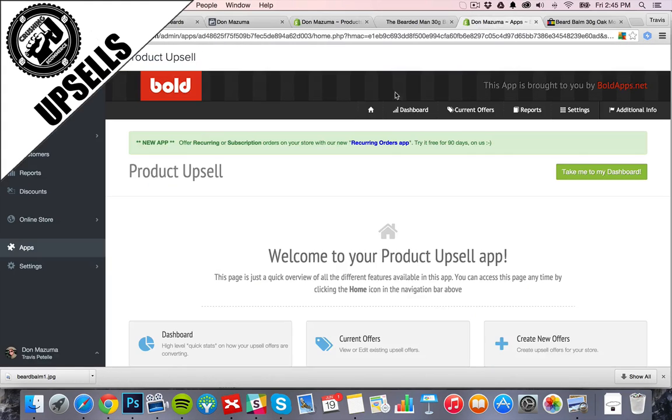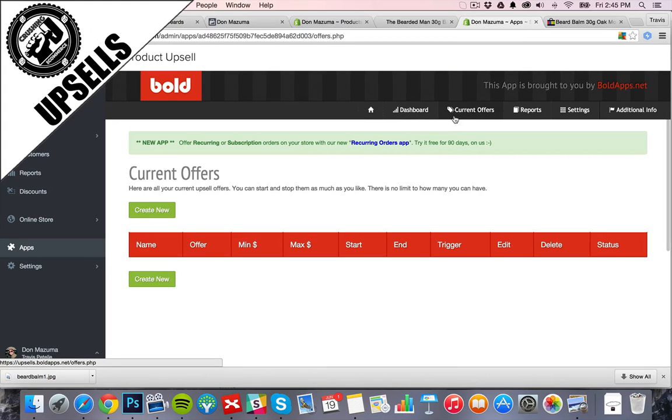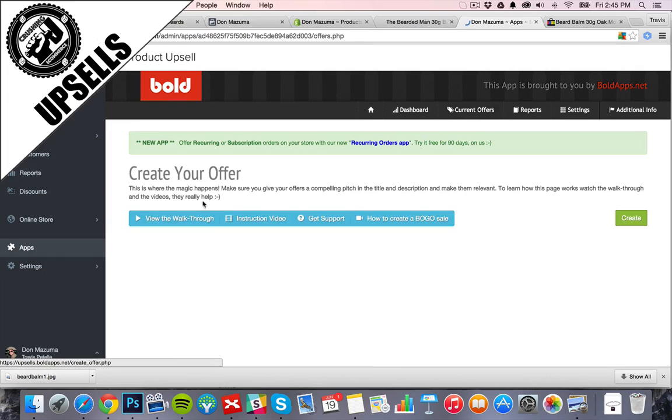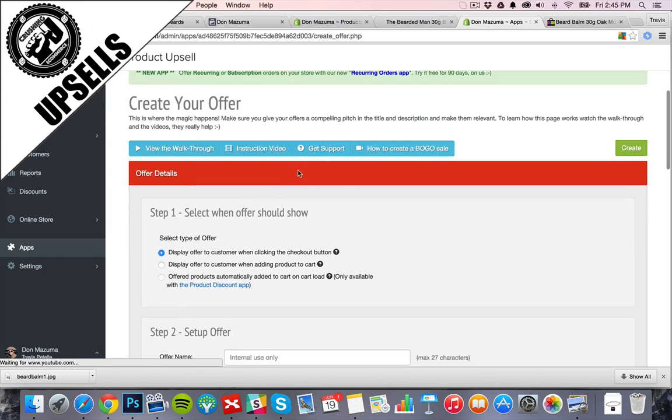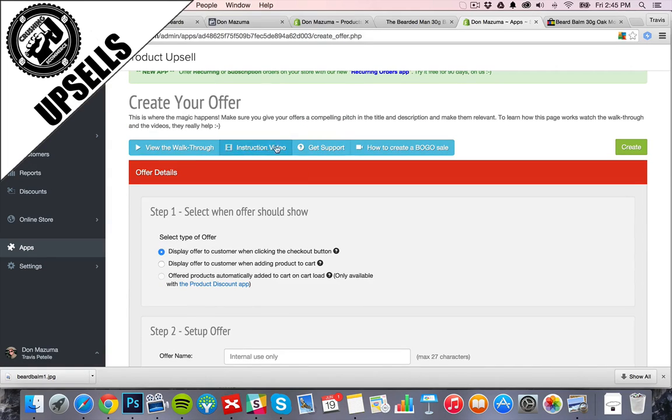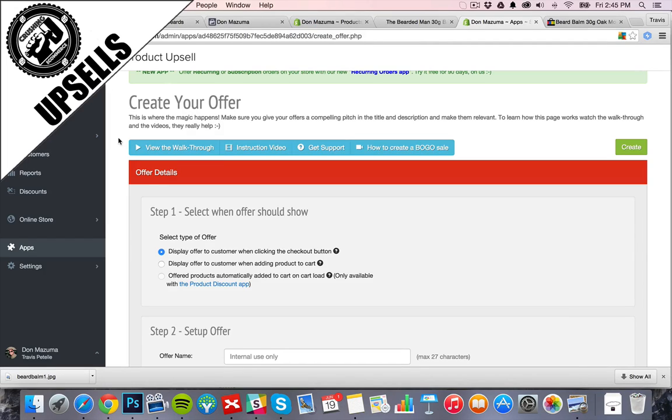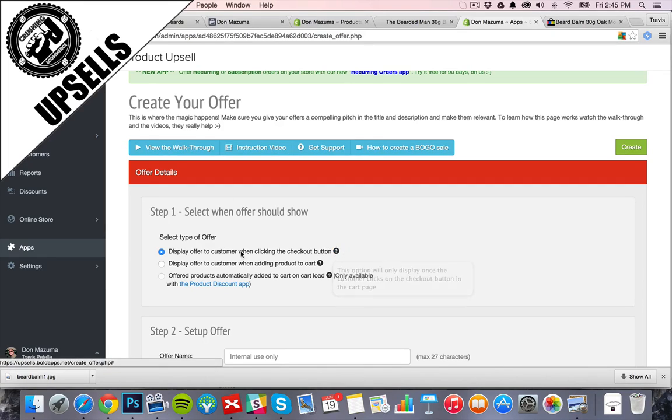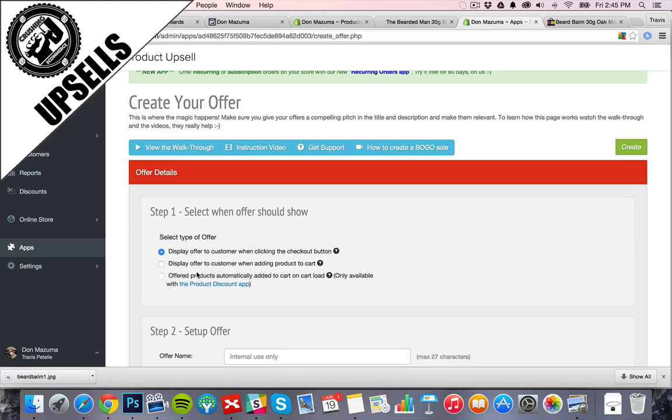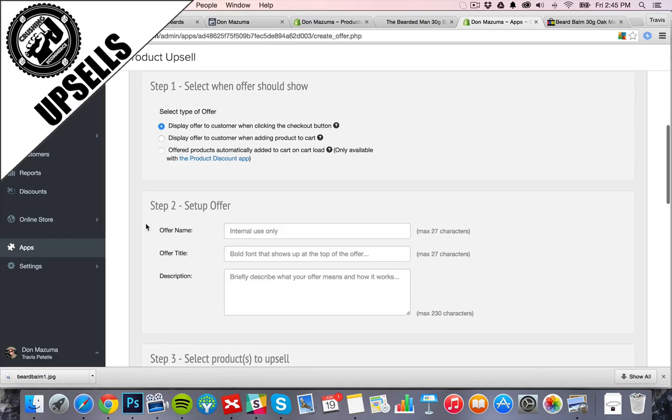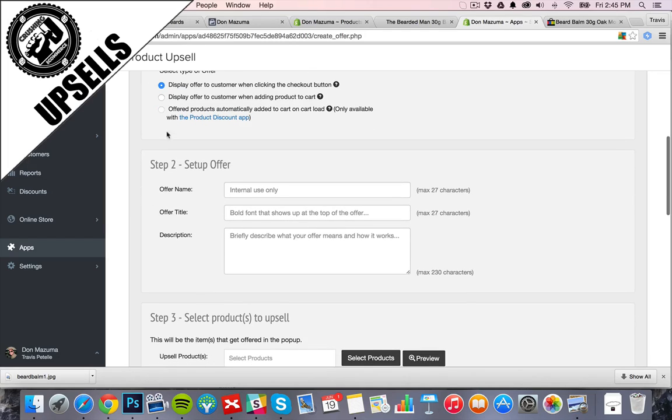Now we can go ahead and set up that upsell offer. So we'll go into current offers here in the dashboard and we'll create new. Bold Apps is very good at having it very easy to do. Step one here, we have to select where we want to show the offer. This is when we're doing the checkout button like we said we want to do, or you can do the add to cart button. Don't need that right now, we're going to do the checkout button.